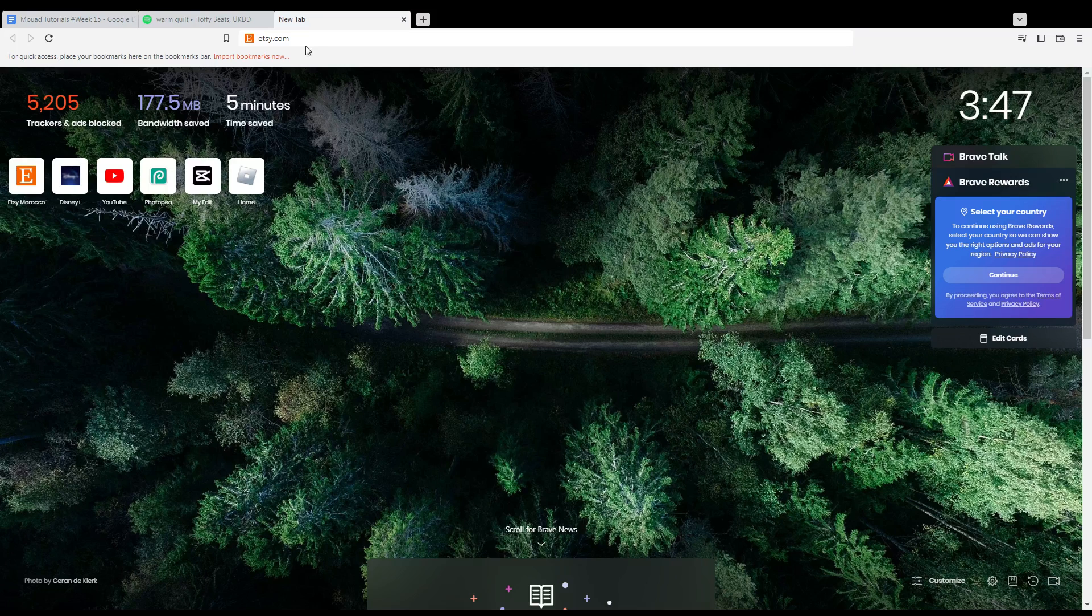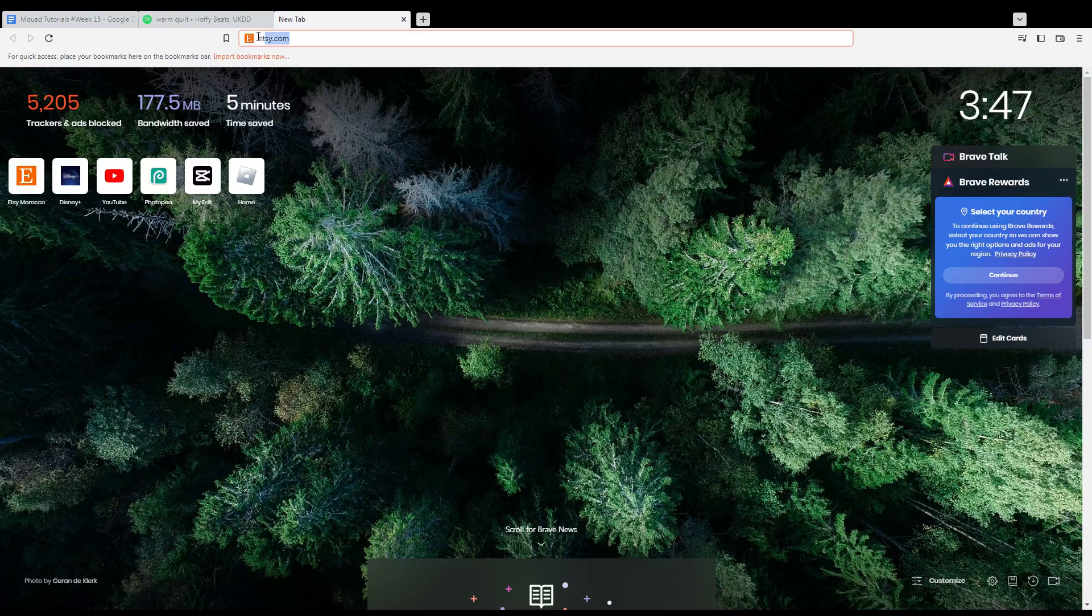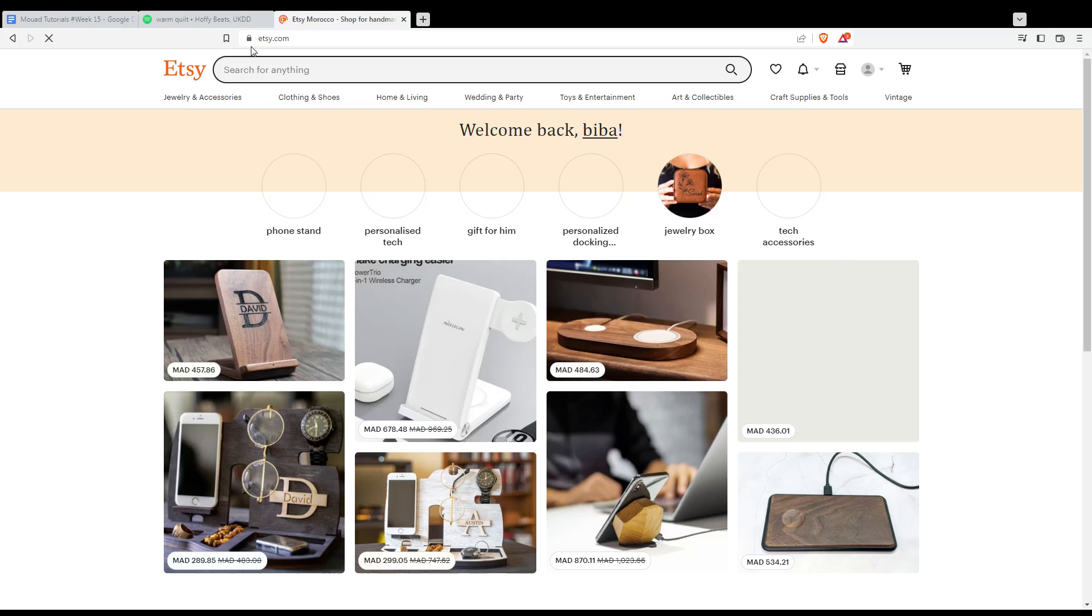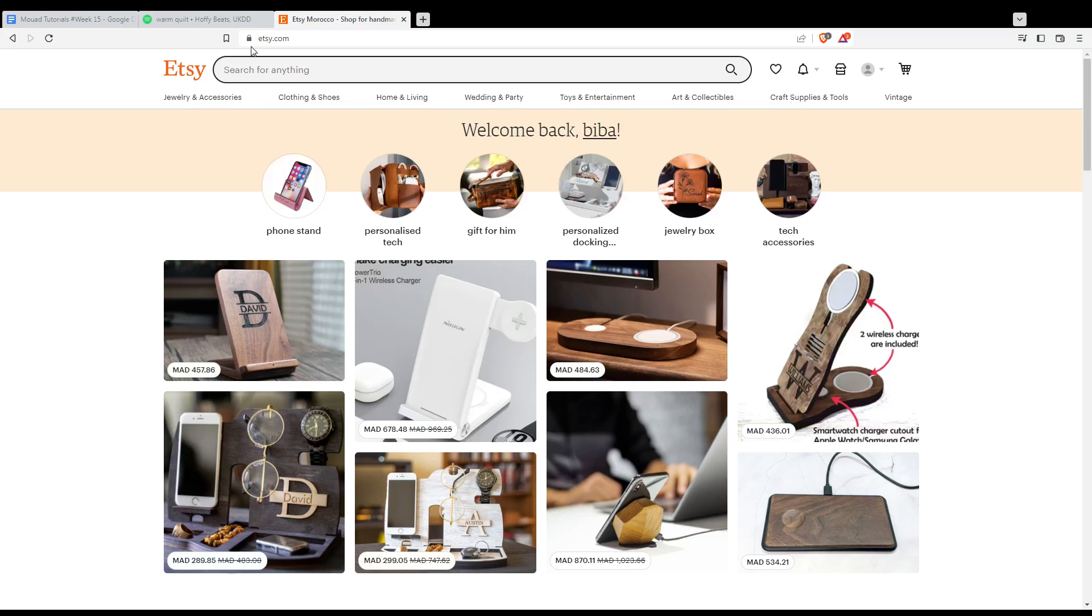Once you open your browser, just go to the URL section and type etsy.com and hit the enter button. That will take you into this page which is going to be your home or main page.